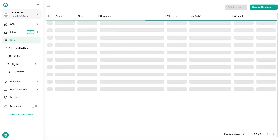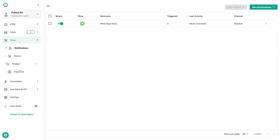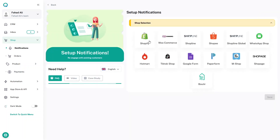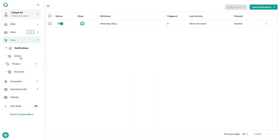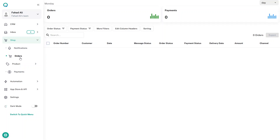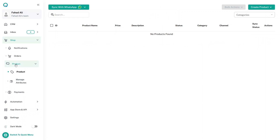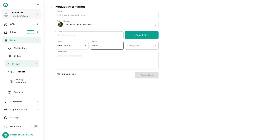In the Shop section you have Notifications, Orders, Products, and Payments. You can send notifications and reminders to customers. Right now I have a WhatsApp Shop, but you can also add notifications for Shopify, WooCommerce, and others. In Orders you see order details, and in Products you have a catalog where you can import from Excel or add individual products.